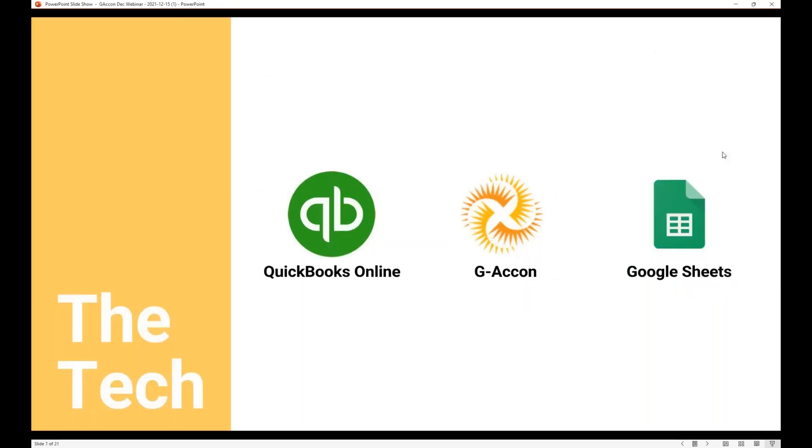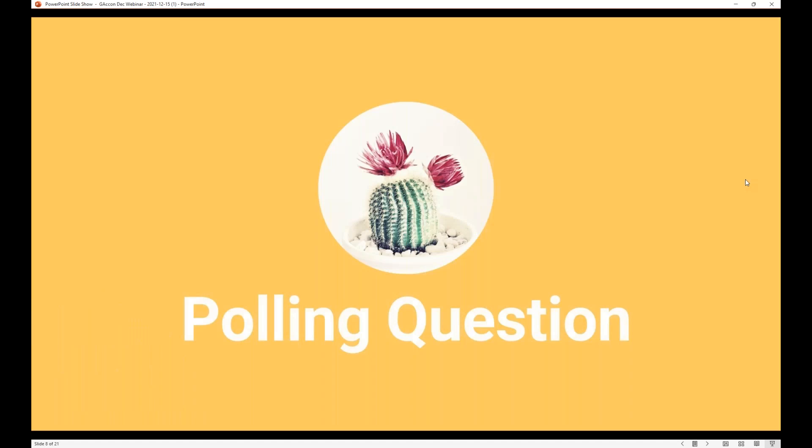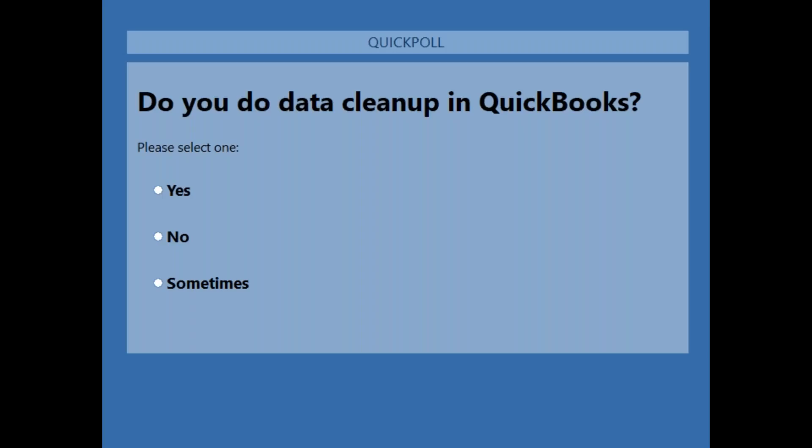So now we're going to move into using QuickBooks Online with Geocon and Google Sheets. Do you do data cleanup in QuickBooks — yes, no, or sometimes? I would say 'sometimes' is technically yes, but only once in a while. I know some people hate doing cleanups, but this time of year, regardless of whether we like doing them, we wind up doing a lot of cleanups.